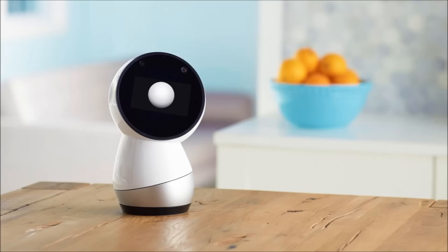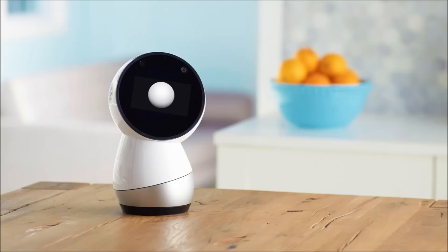Jibo made headlines back in 2014, raising more than $3 million from excited backers on Indiegogo. Developed by MIT professor Cynthia Breazeal, it was pitched as the world's first social robot. Some of the most respected minds in social robotics and artificial intelligence, including MIT professor and industry pioneer Cynthia Breazeal, aimed to create a social robot that could improve the quality of people's lives.